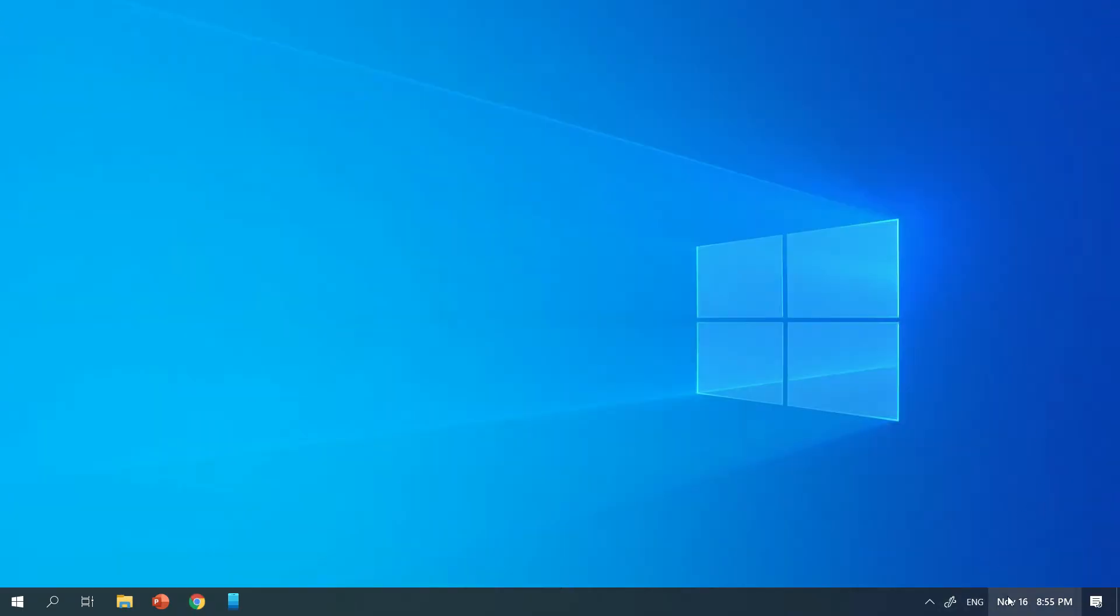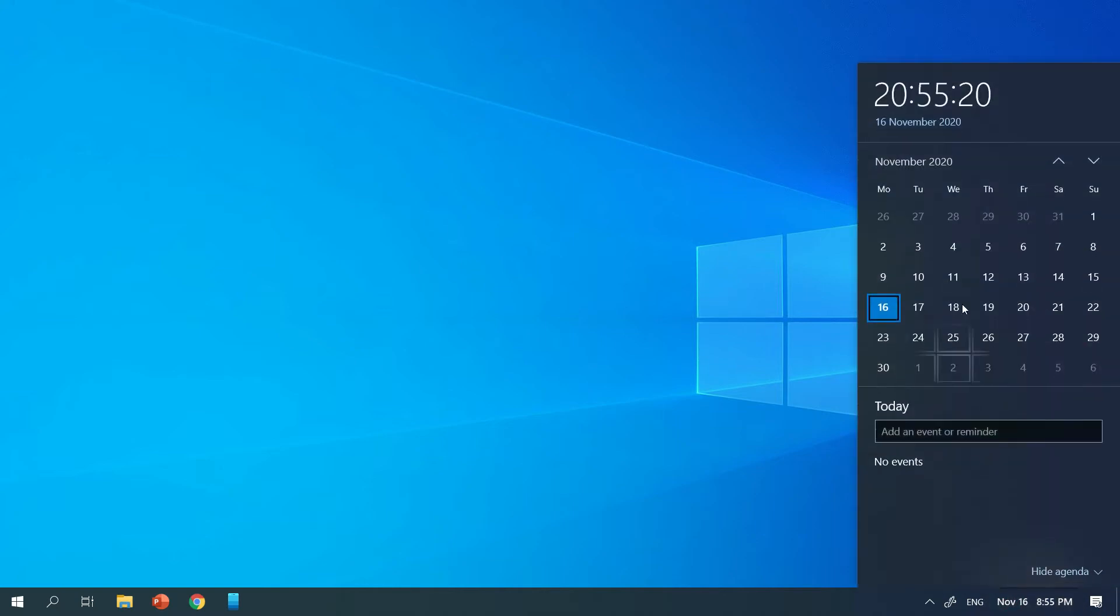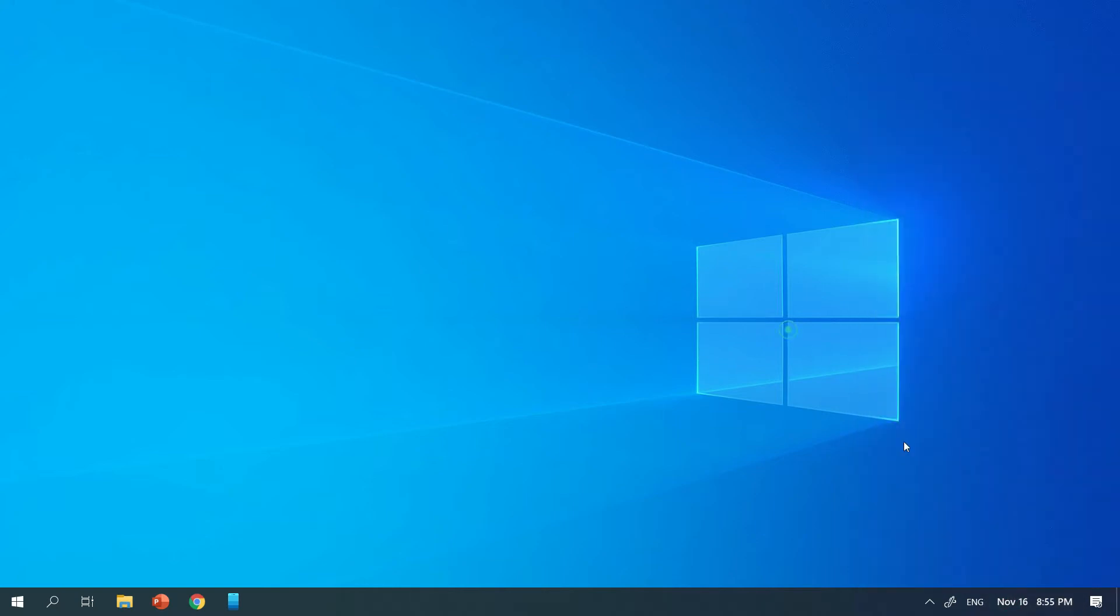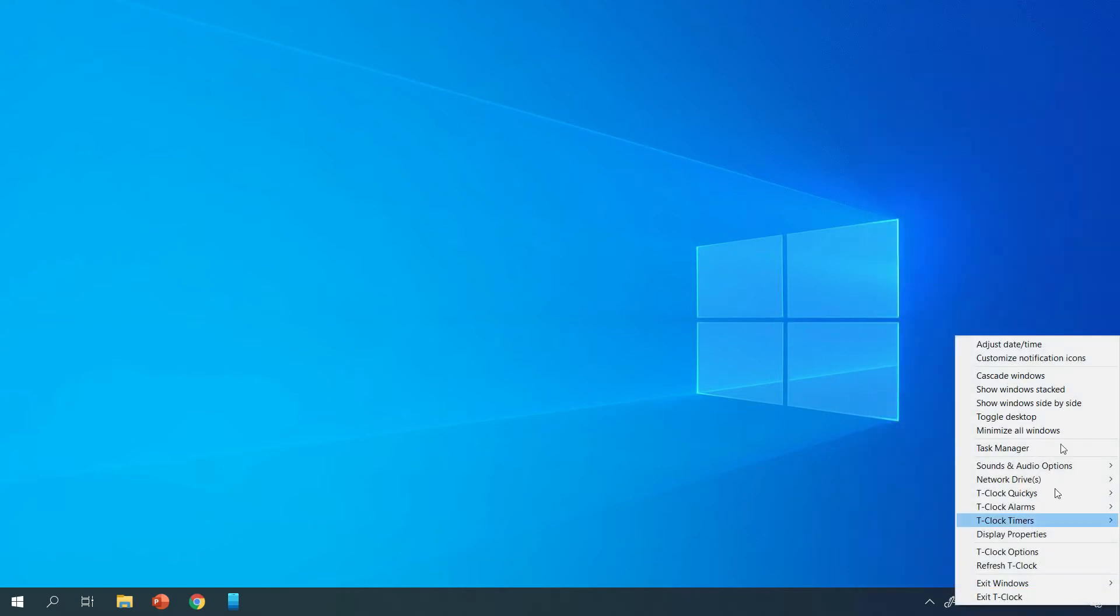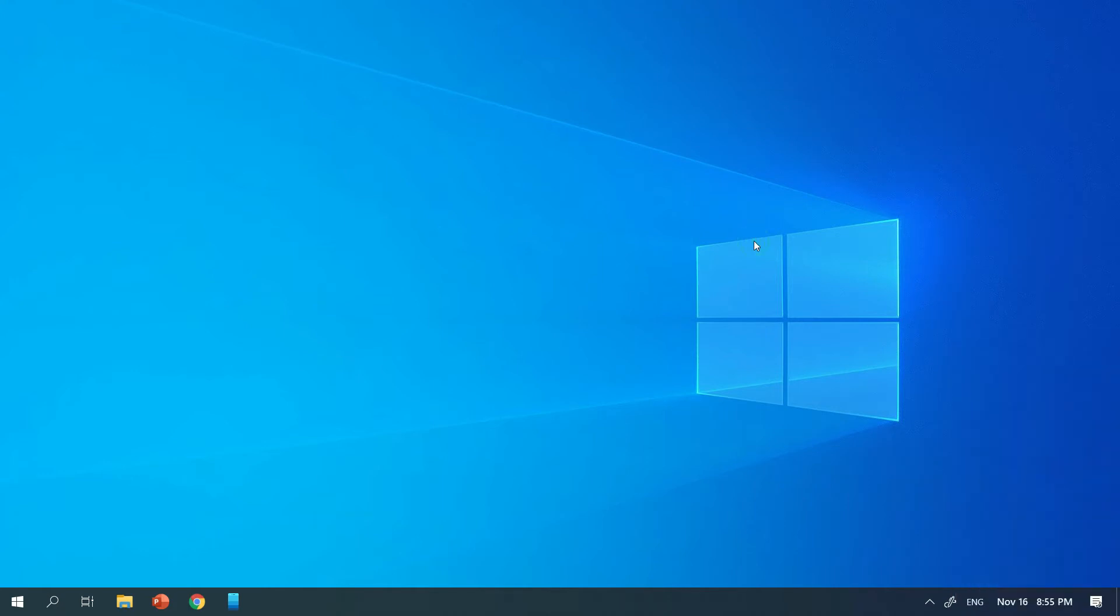So as you can see TClock works as normal. If you click on it you get the normal date and time features. And if you right click on it you've got access to much more quick shortcuts and additional features.